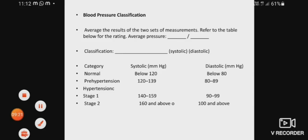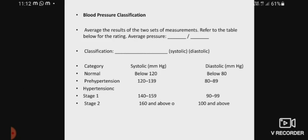This is the blood pressure classification. Average the results of two or three sets of measurements, then classify the systolic and diastolic blood pressure. Normal blood pressure: systolic below 120, diastolic below 80. Pre-hypertensive: systolic 120 to 139 mmHg, diastolic 80 to 89 mmHg. Hypertension Stage 1: systolic 140 to 159, diastolic 90 to 99. Hypertension Stage 2: systolic more than 160 mmHg, diastolic more than 100 mmHg — this is a critical condition.